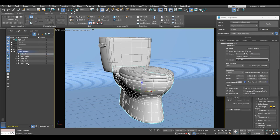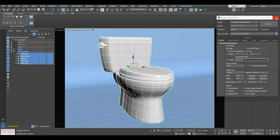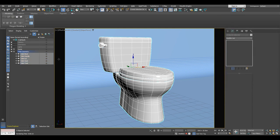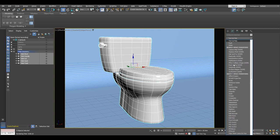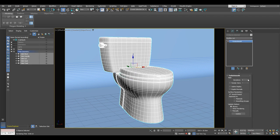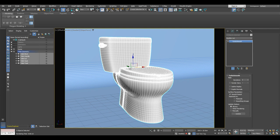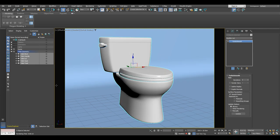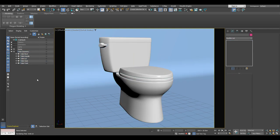We are going to select the geometry of the toilet and apply a Turbosmooth modifier. Go into the modifier list, search for Turbosmooth, and apply it. I would go as far as a maximum of two iterations — we wouldn't need anything above that. After this we are ready to render out our final render. I'm just going to cut now to the final render and we'll see what we have.